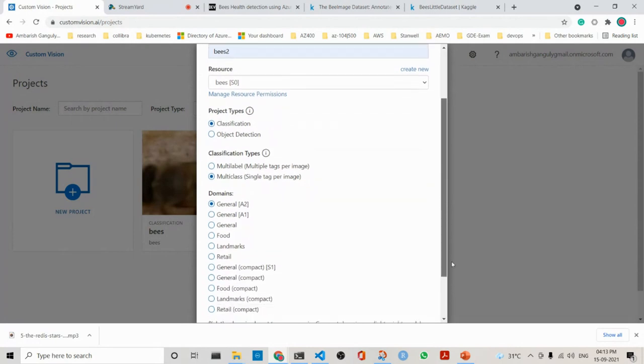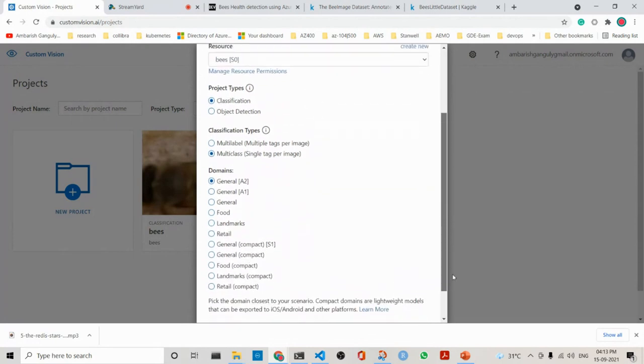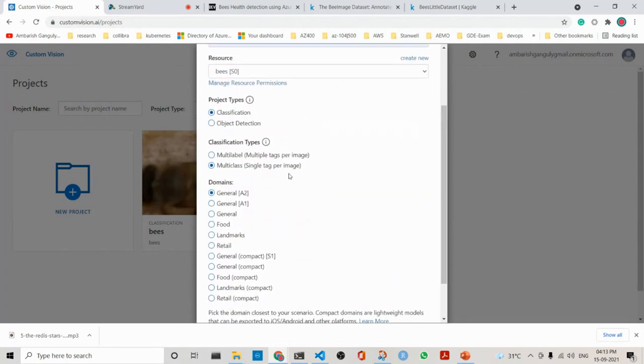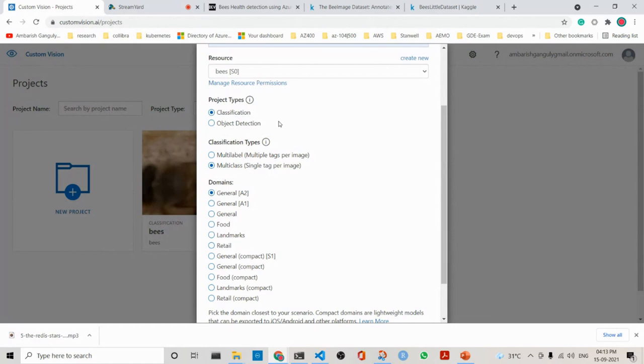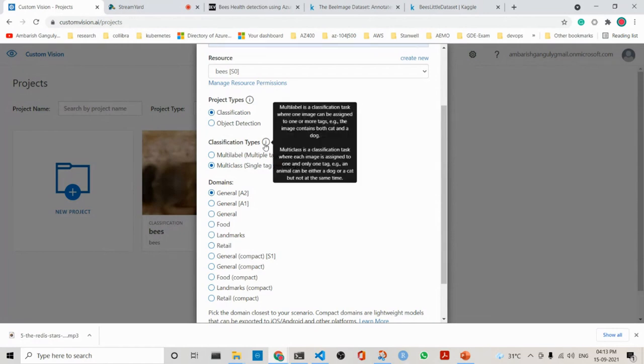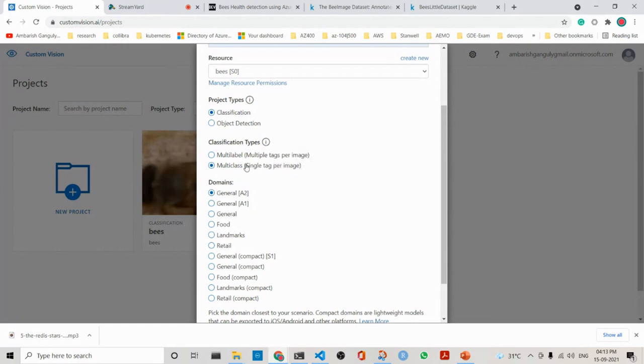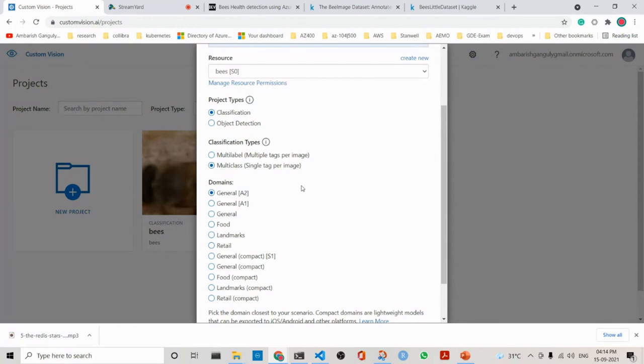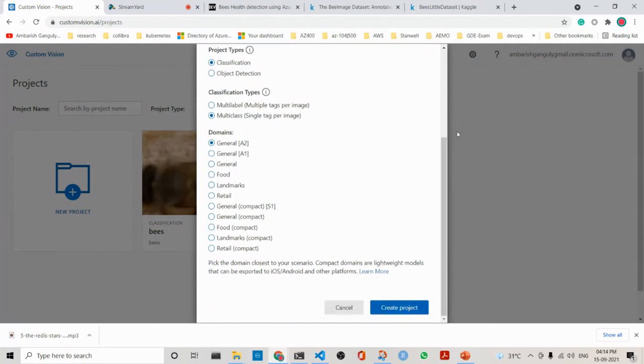Then what you would do is that you choose a project type, whether it's classification or object detection. In this case, since we are classifying the bees, we should be choosing classification and not object detection. What it means is that for one image, there is only a single tag. If it is an ant problem, then it is an image of ant problems. If it is varroa hive, then it is an image of varroa. If it is healthy, it is healthy. So it is a single tag per image. There are certain domains here. We make it general, and then we can create a project.